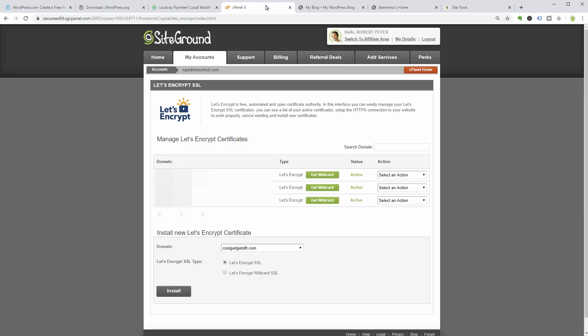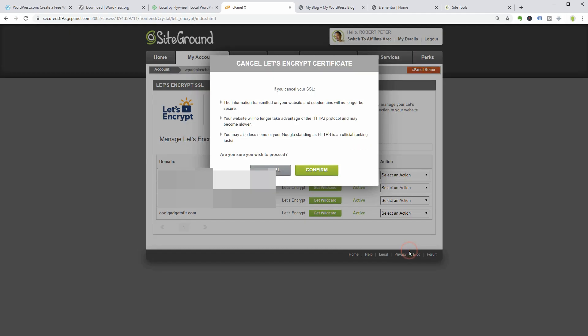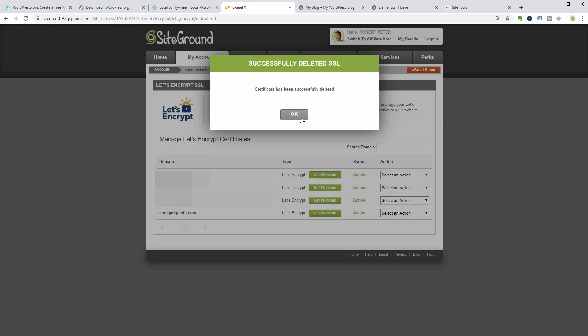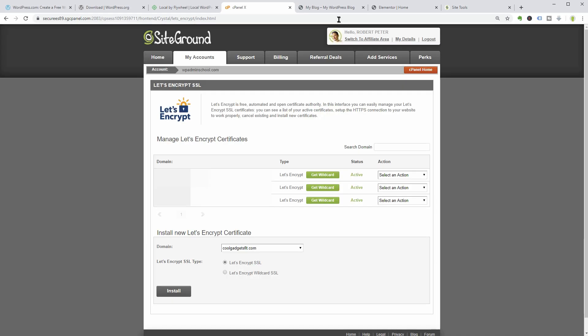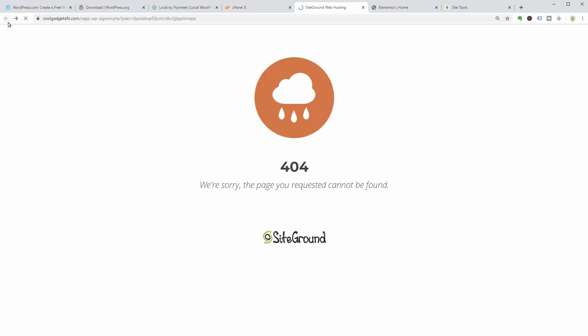Let's see what's happening if I cancel the SSL certificate in my SiteGround account. If I reload the page now, I get the 404 error message, which means that my site isn't working the way it should be. So let's go back and install the SSL certificate again.